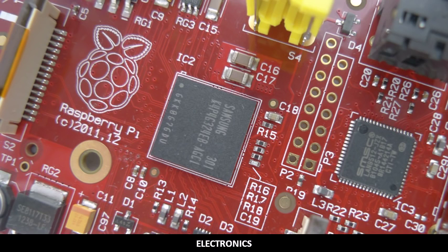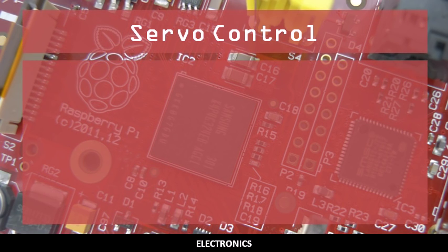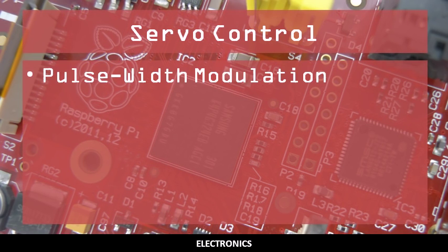This video outlines the basics of controlling a servo with the Raspberry Pi. You should already be familiar with how to use pulse width modulation to change the brightness of an LED.